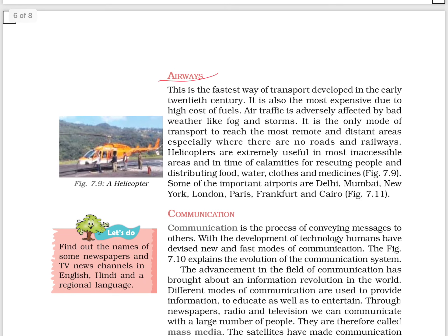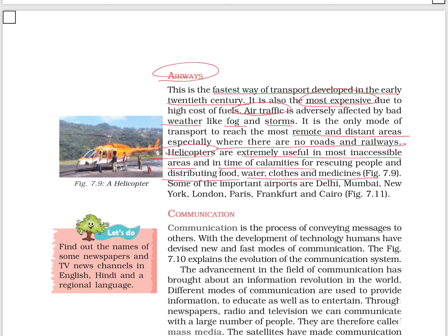Airways are the fastest means of transport, developed in the early 20th century, though also the most expensive. Some of the important airports are Delhi, Mumbai, New York, London, Paris, Frankfurt, and Cairo.